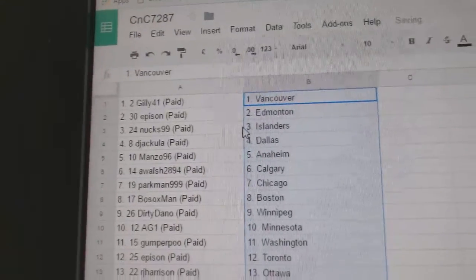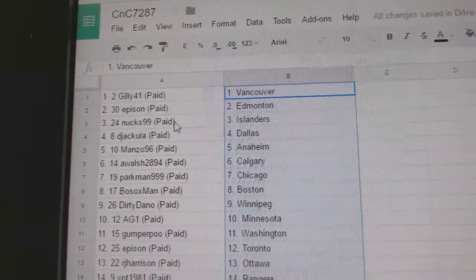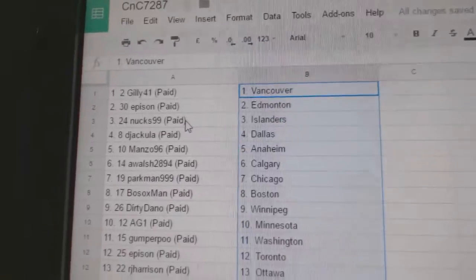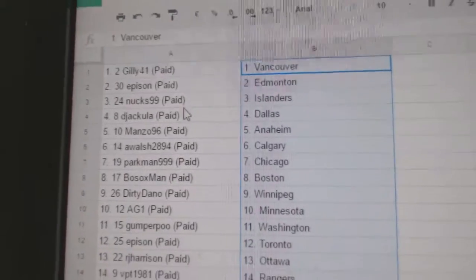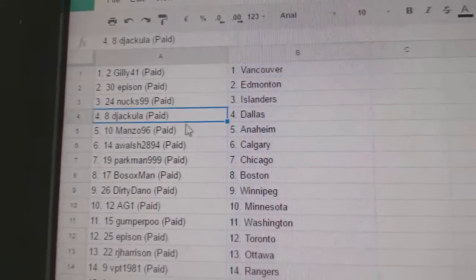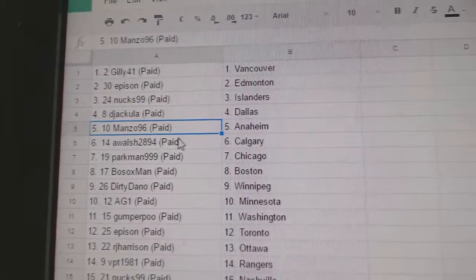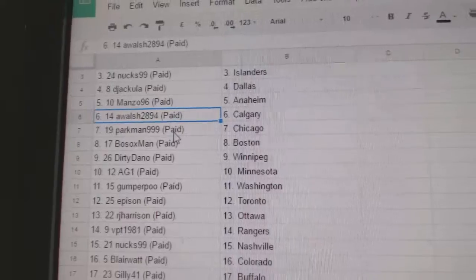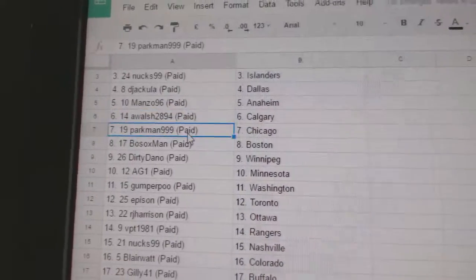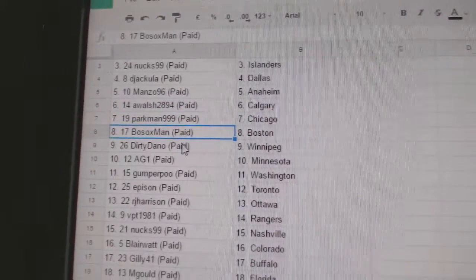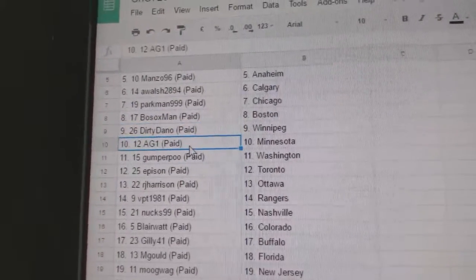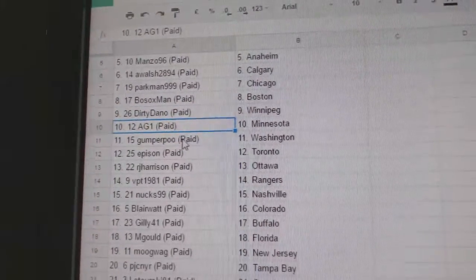Gilly's got Vancouver, Epheson's got Edmonton, Nuts has Islanders, D-Jackula Dallas, Manzo Anaheim, A-Walsh Calgary, Parkman Chicago, Bo Sox Boston, Dirty Dano Winnipeg, and AG1 Minnesota.